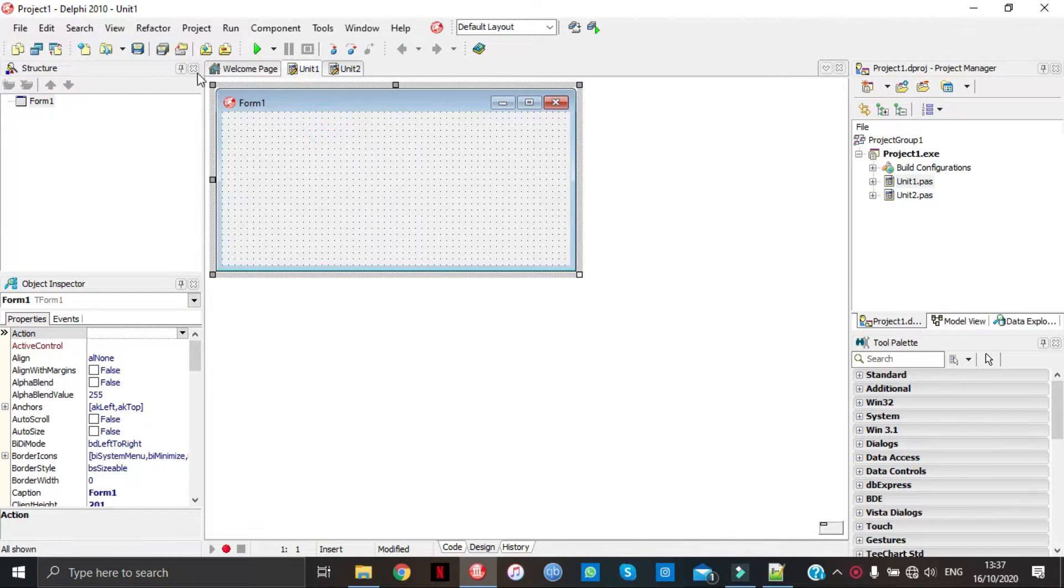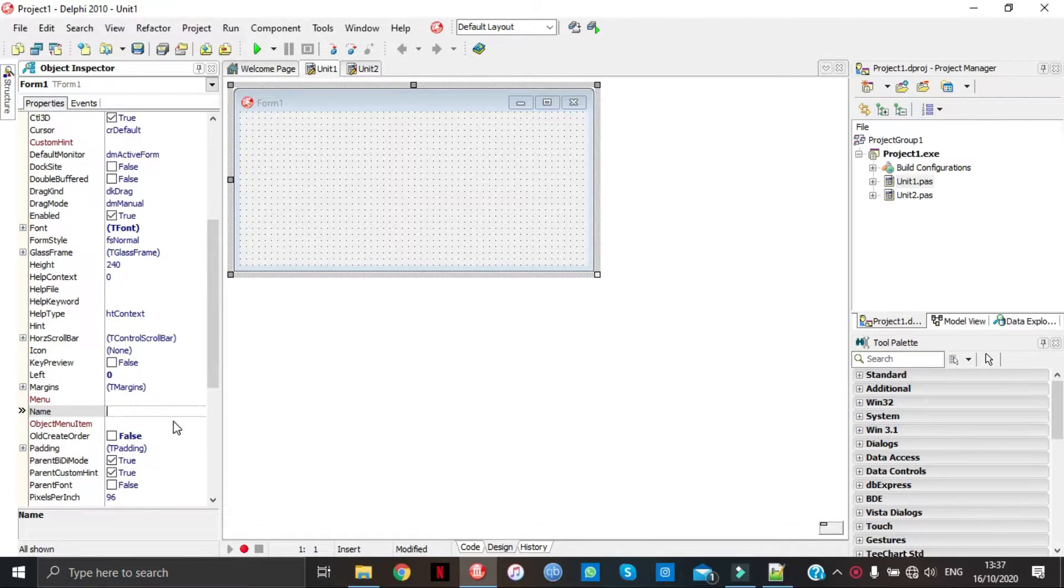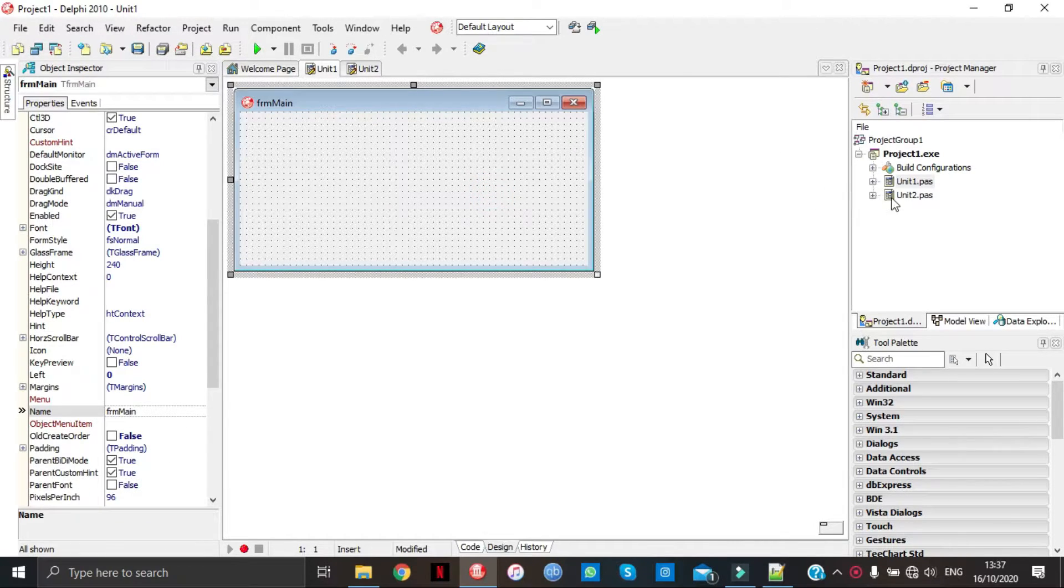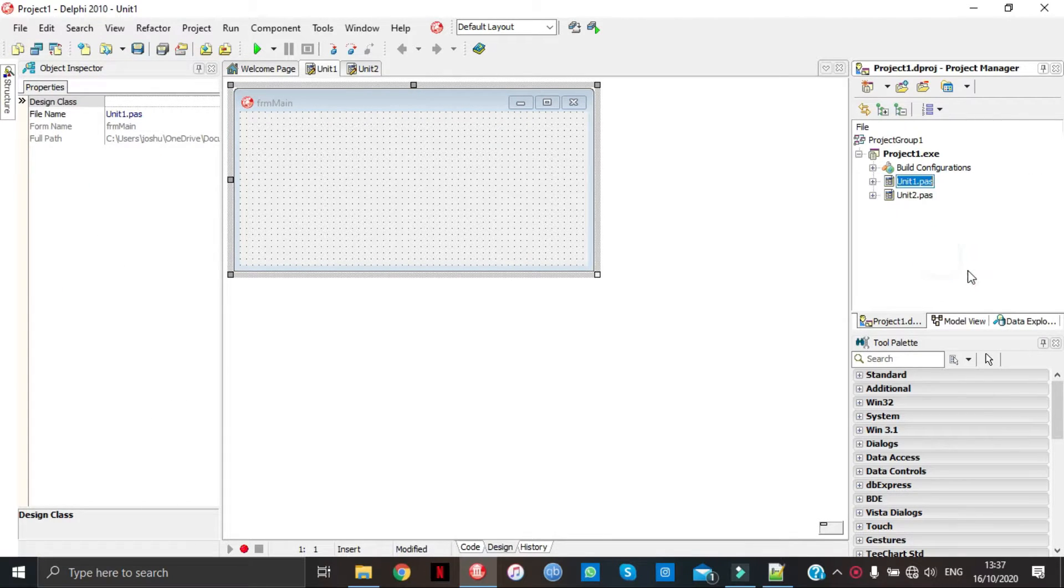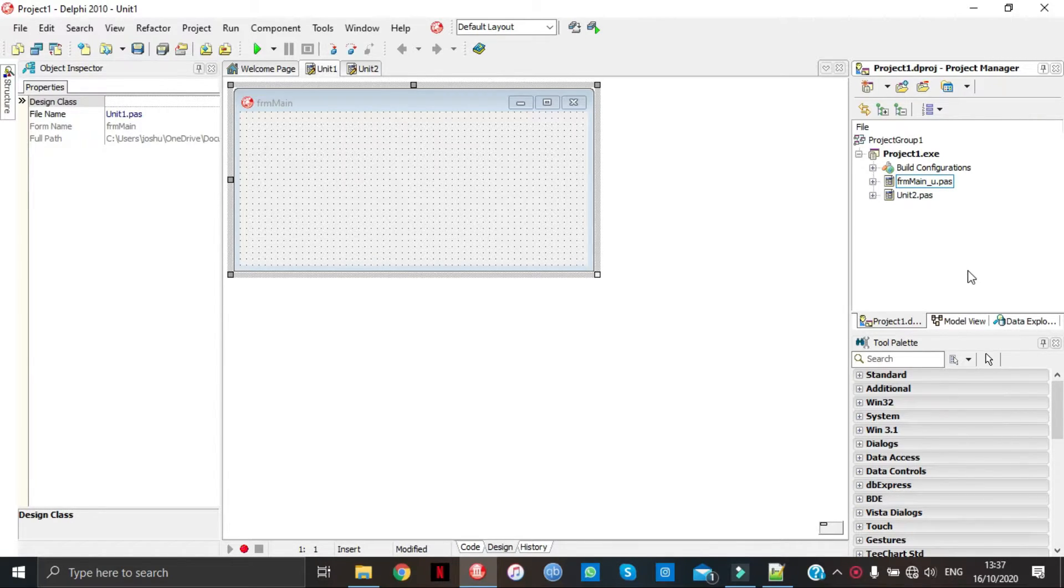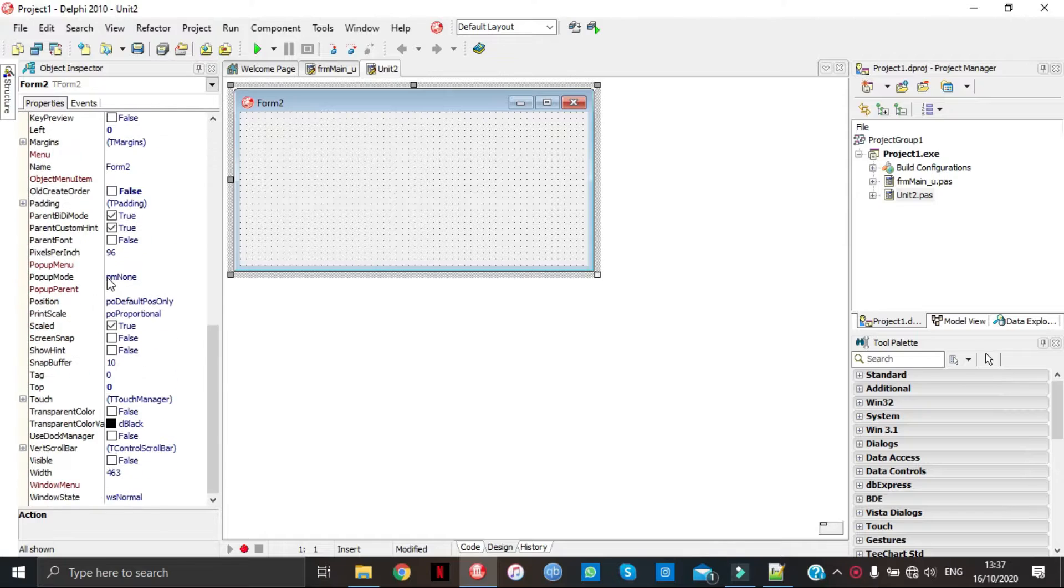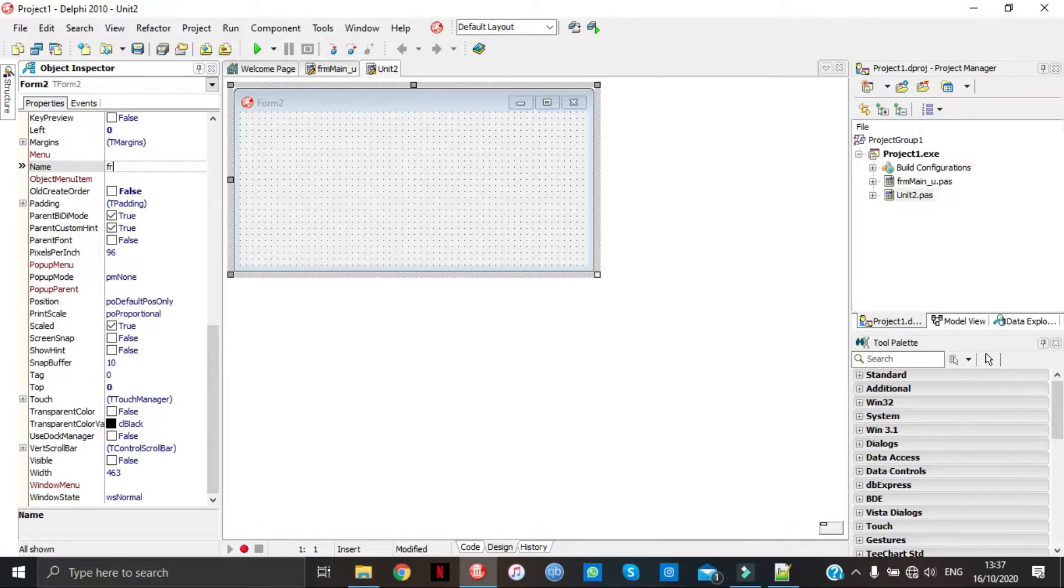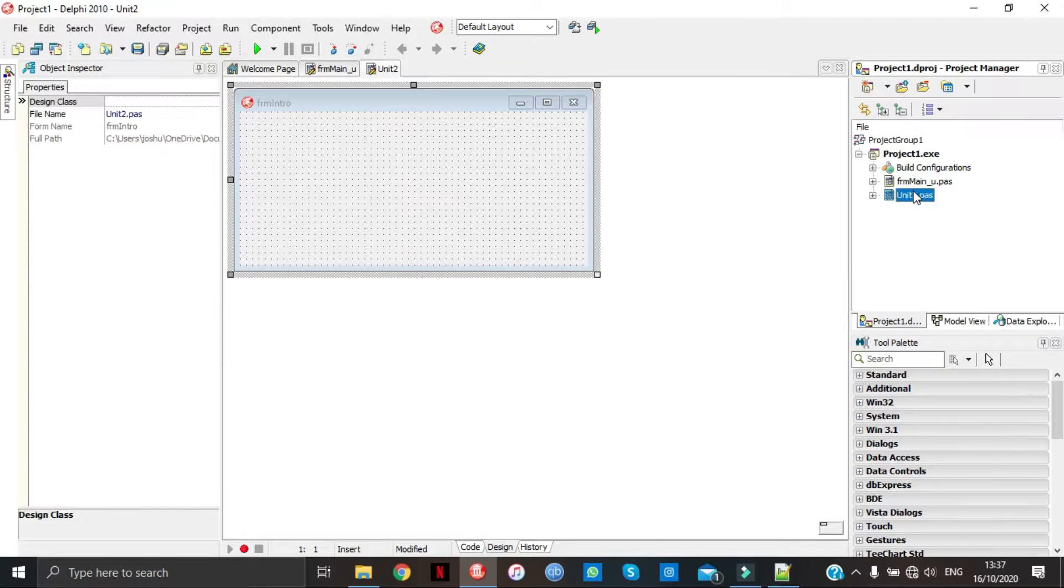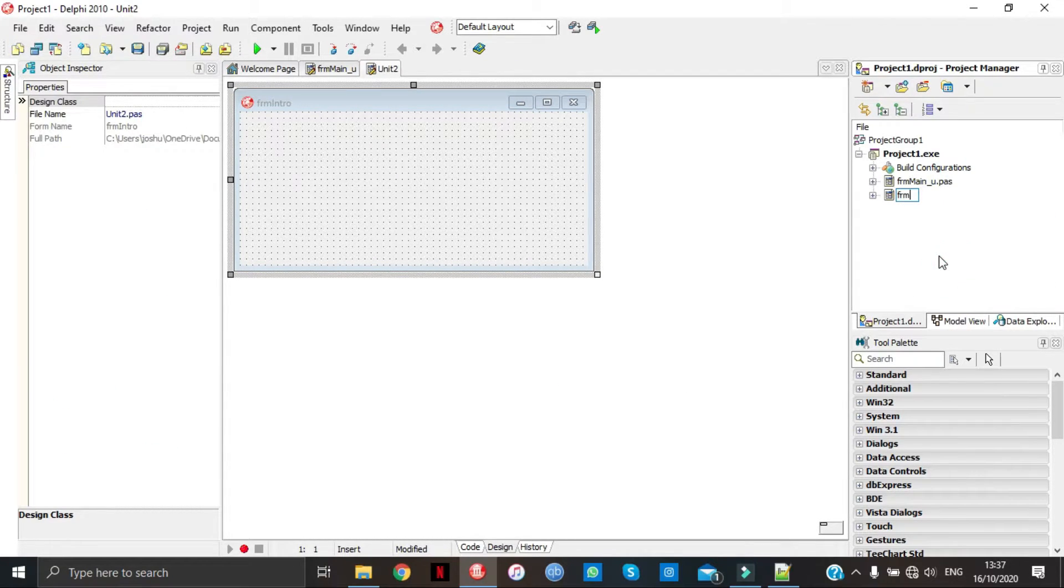Unit one, we're going to rename it to form main. Then we're going to go here to the unit and also rename it form main. Now we've got a unit here, I'm going to name this one form intro. Once again going to the unit, renaming it as form intro underscore u.